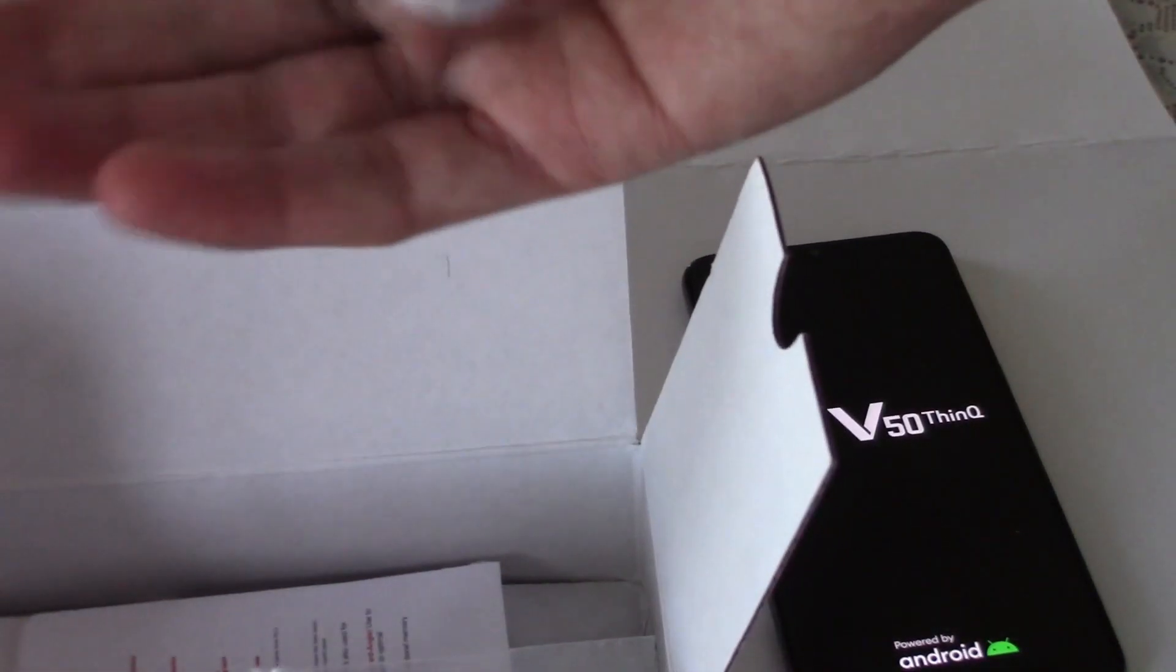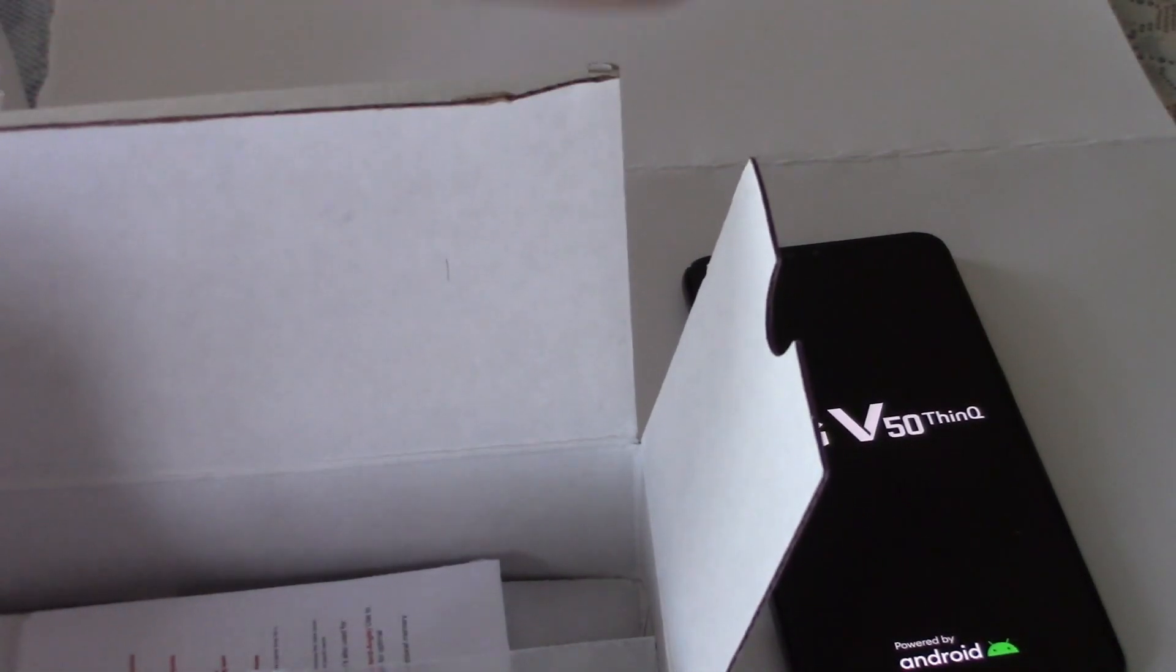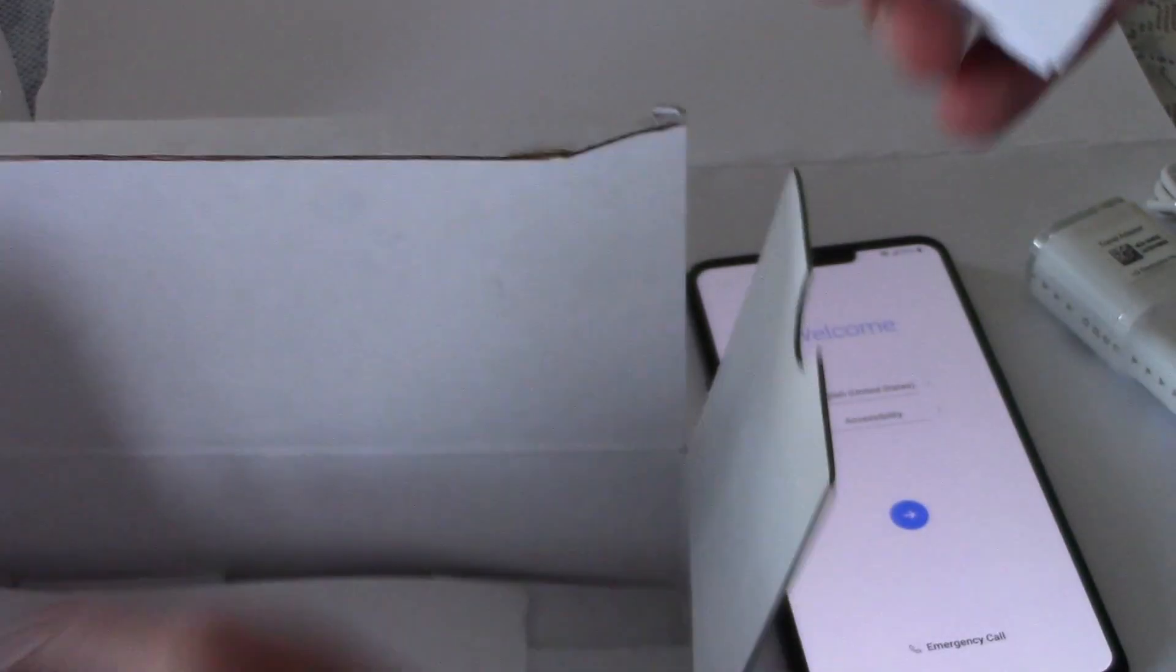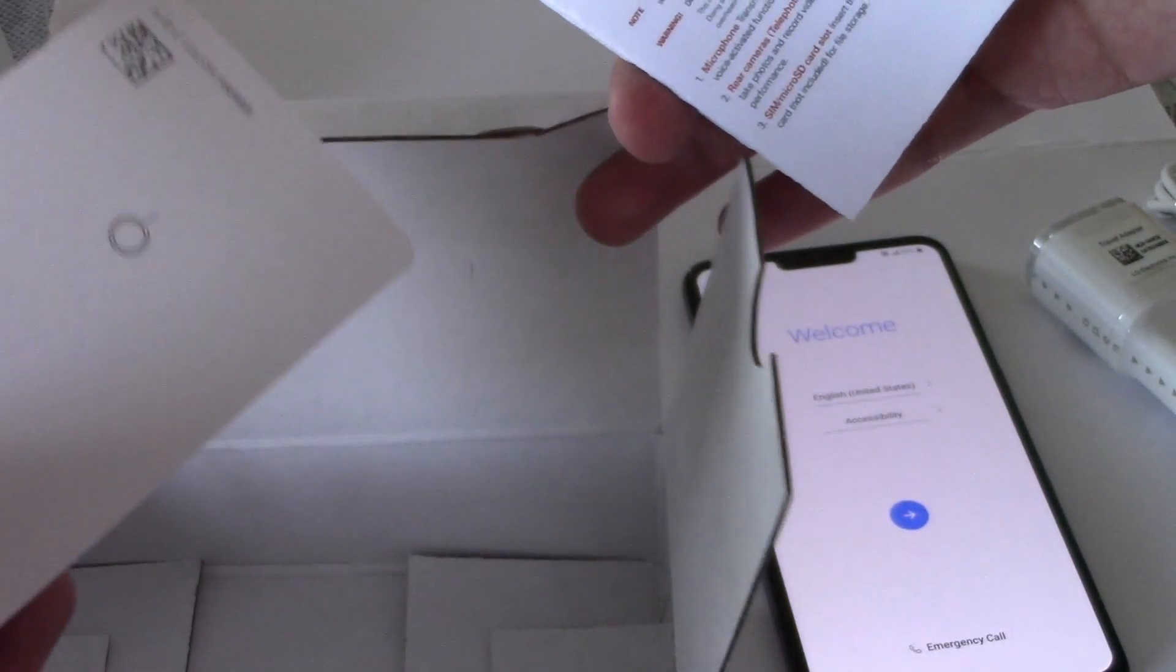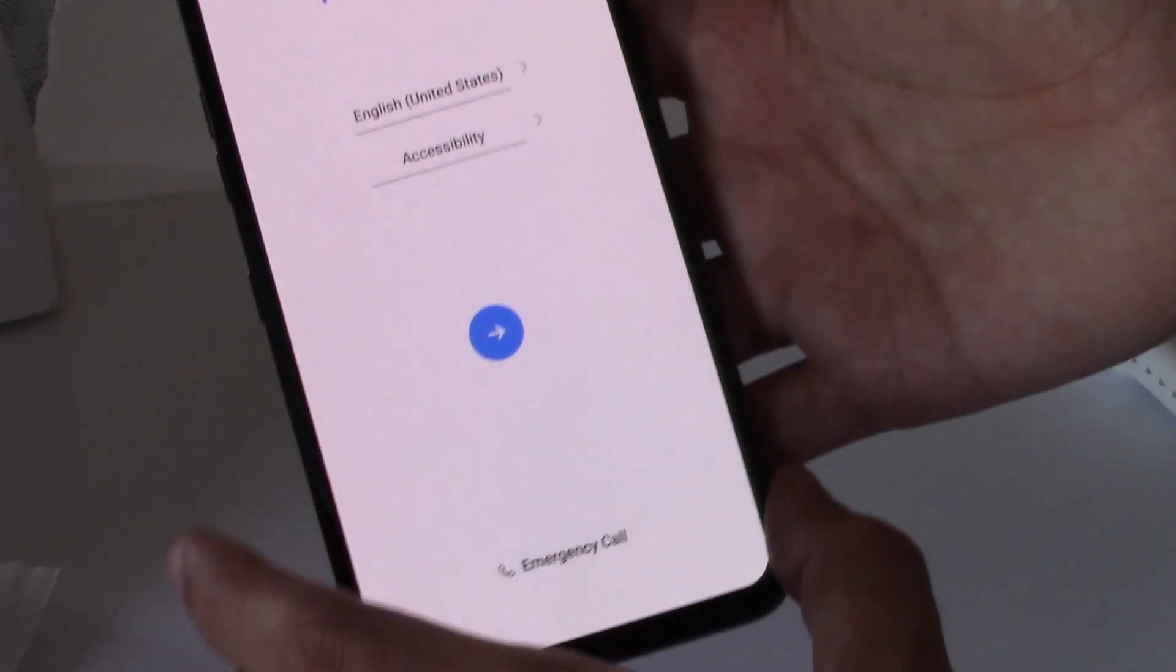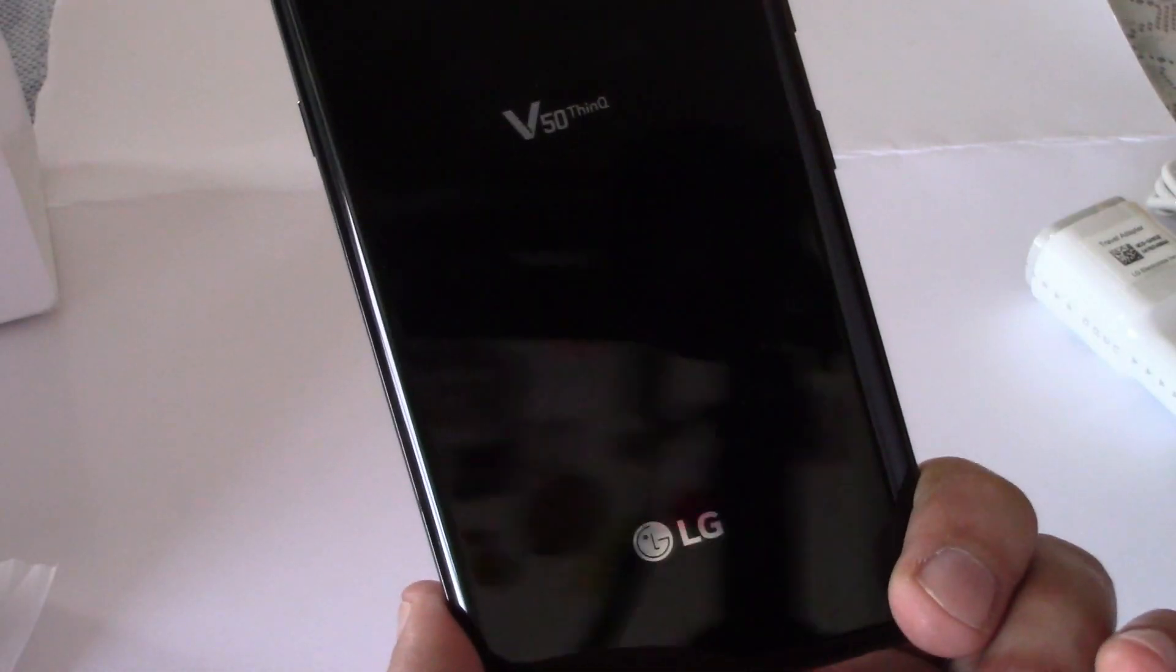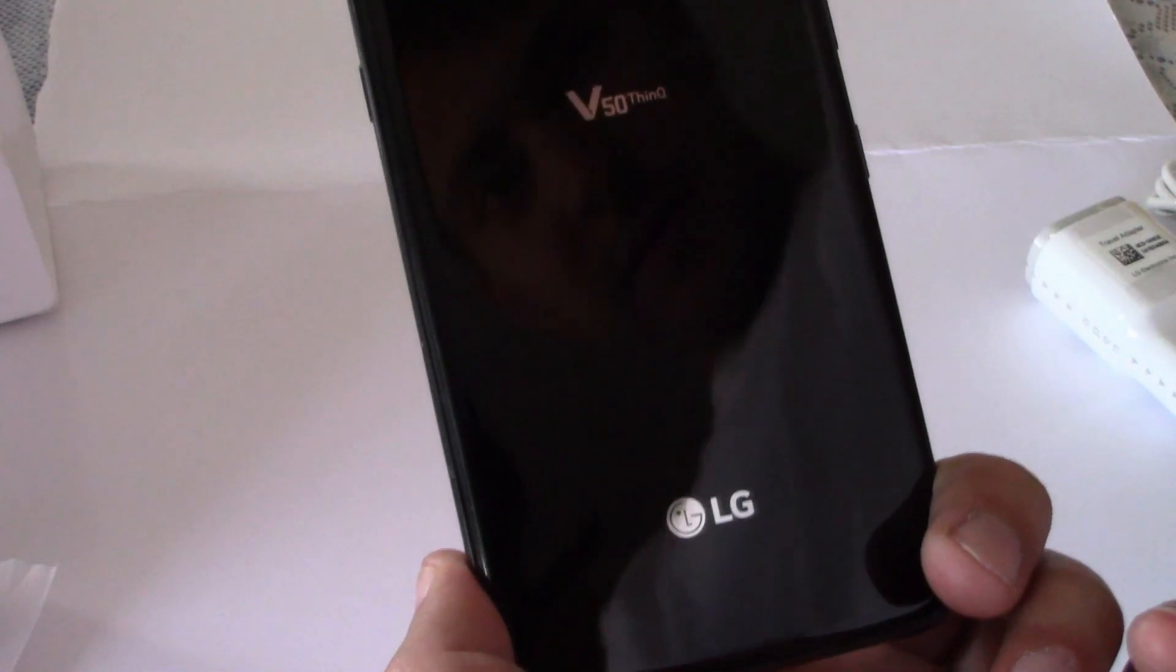Comes with the wall charger. I guess it's original. This is LG Electronics. Type C cord. Comes with the key for the SIM card. Instructions. Like I said, it's in very good condition.